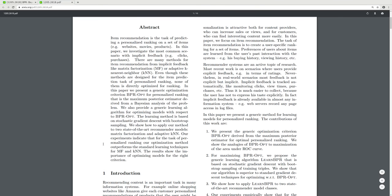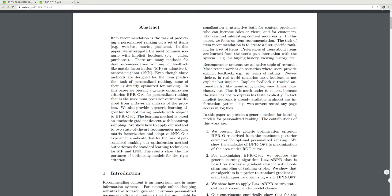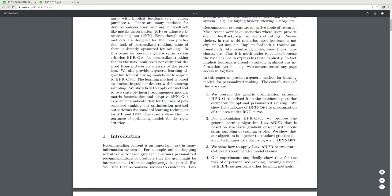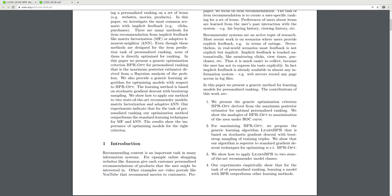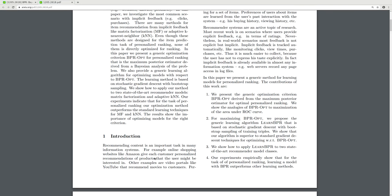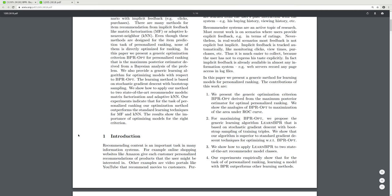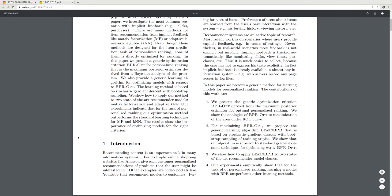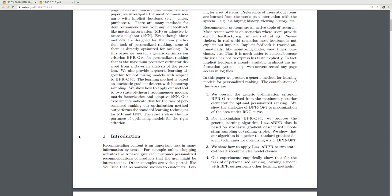This video covers the spice of the paper, and now I'll go into more detail through the introduction, familiarizing myself with the topic as well. Introduction: recommending content is an important task in many information systems. For example, online shopping websites like Amazon give each customer personalized recommendations of products they might be interested in. Other examples are video portals that recommend movies to customers.